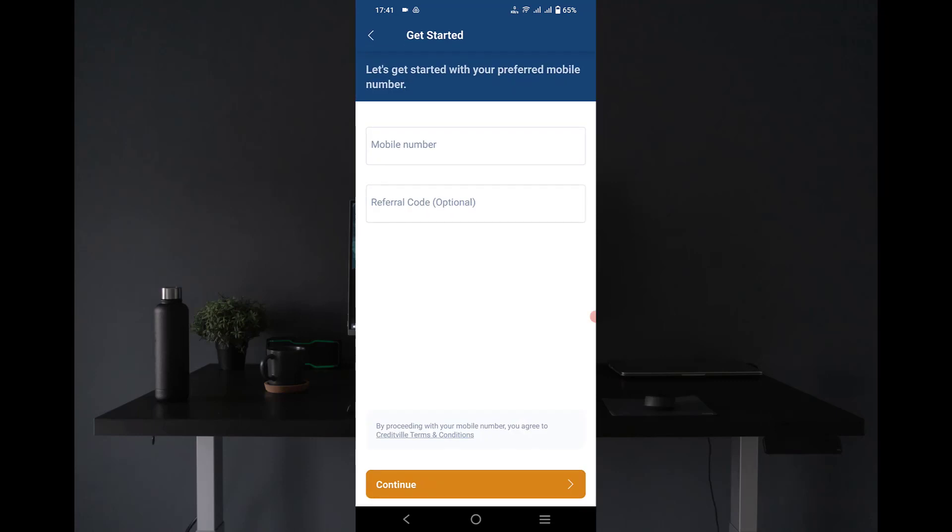This is the first page I was able to see when I tried to open the app after I downloaded it. They asked for my phone number then a referral code. Since I did not have any referral code, I just input my number then I clicked on continue. Then it will send a six-digit PIN to your phone number.